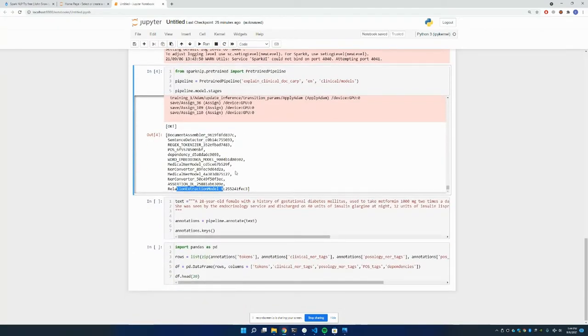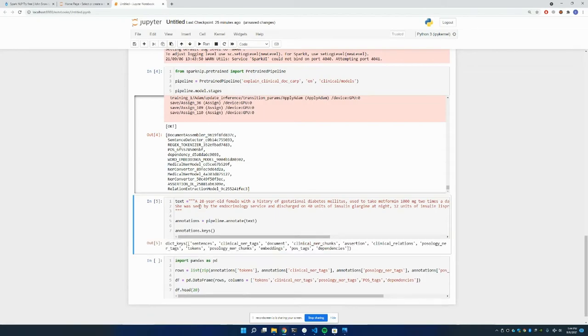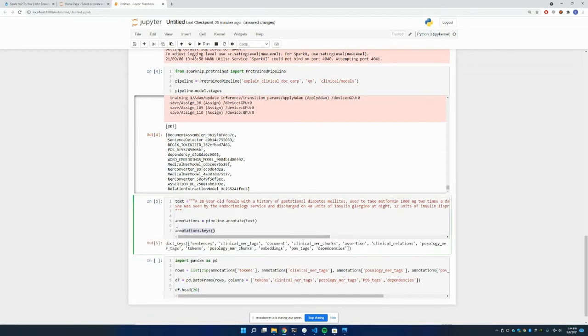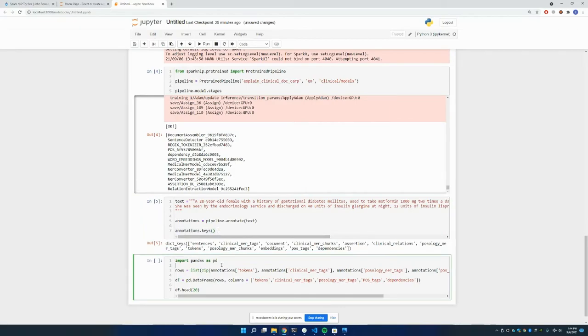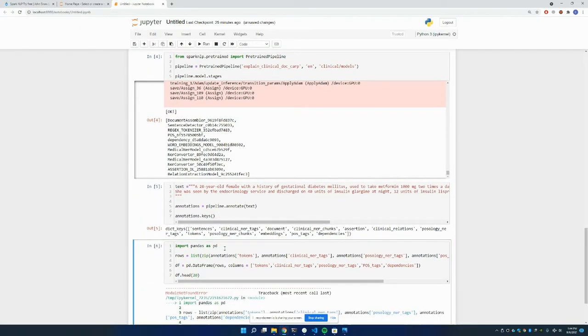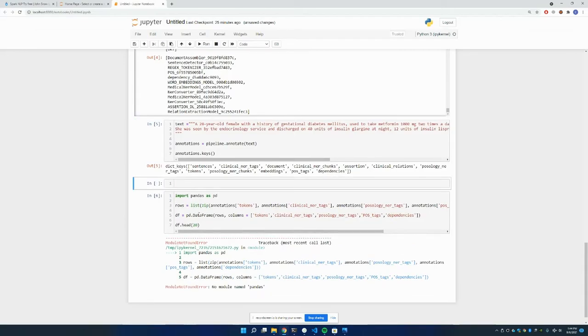In order to apply this pipeline, I'm just putting an input text, and I'm annotating that text using the pipeline. In here, you can see the keys, the annotation keys, and then I want to put it in a data frame. I forgot to install this. I created the virtual environment. I forgot to install pandas.